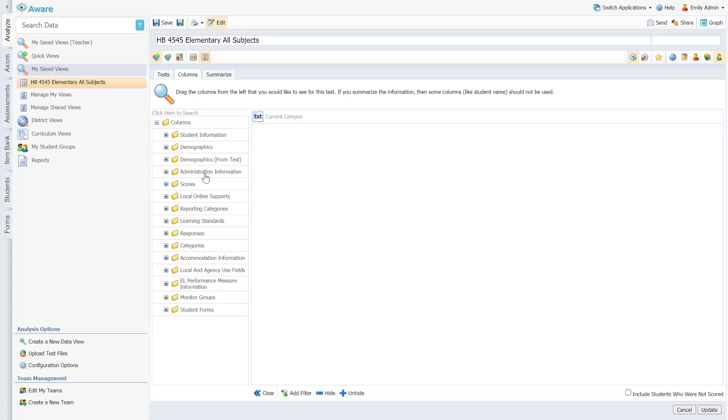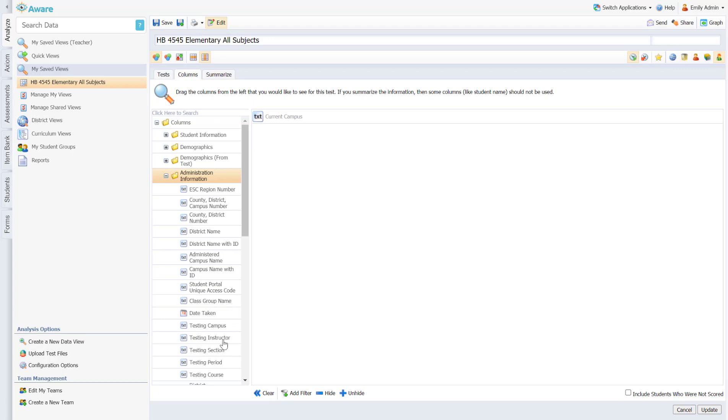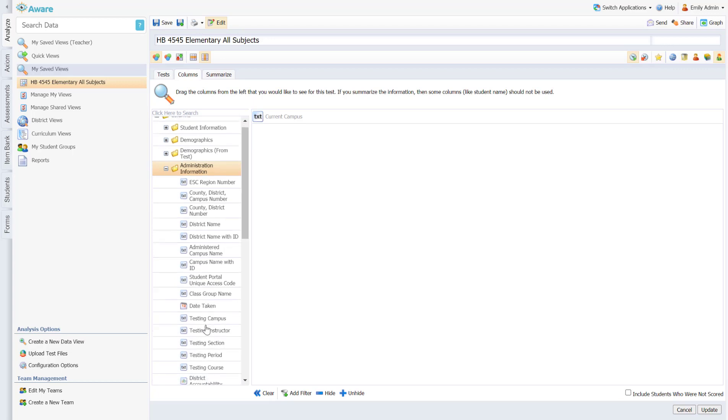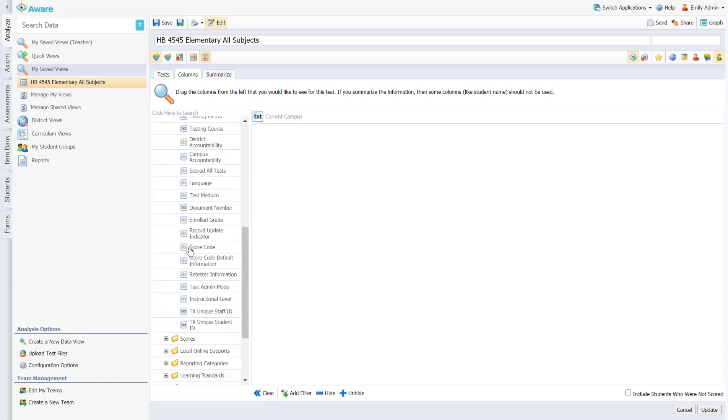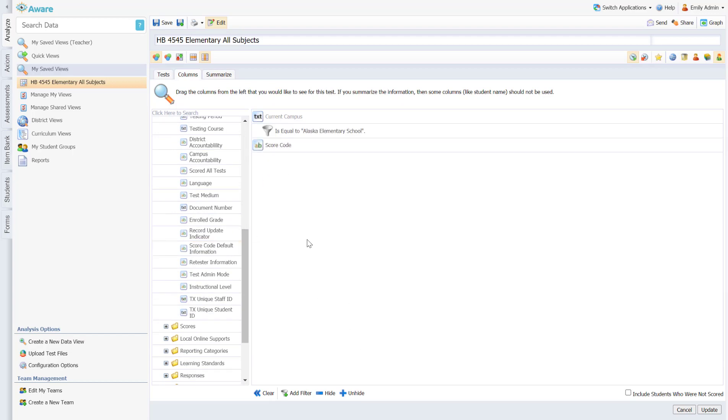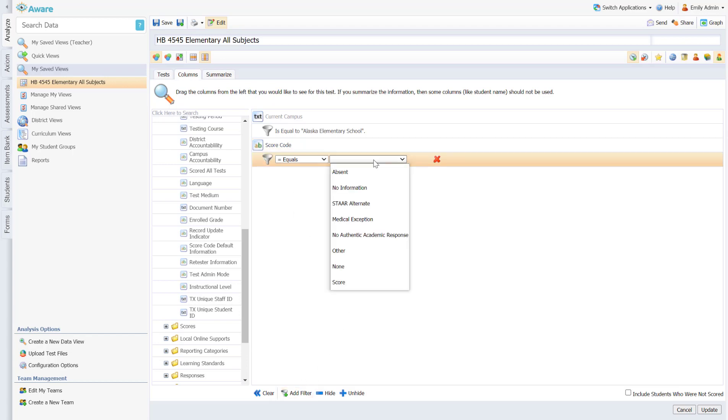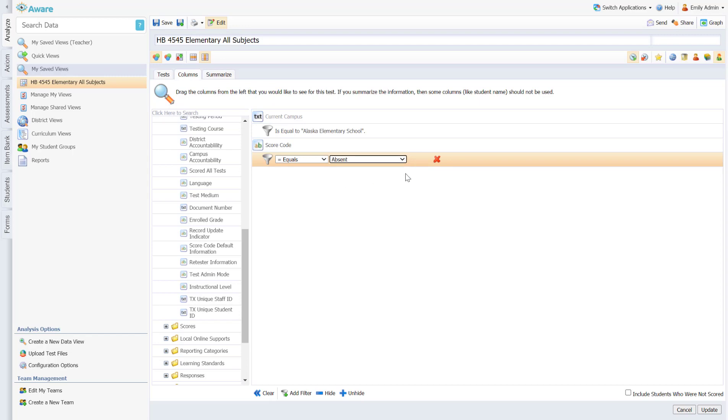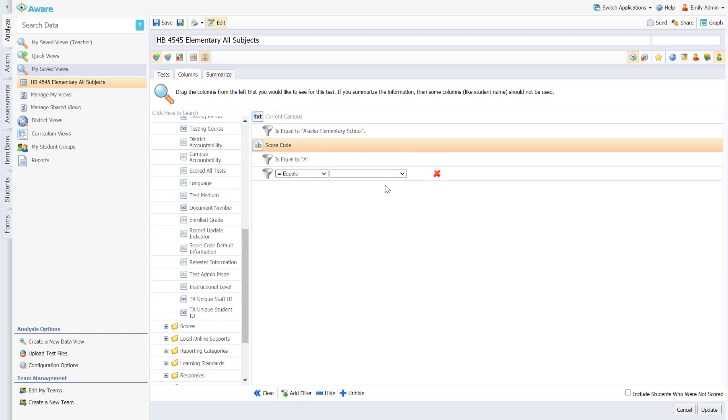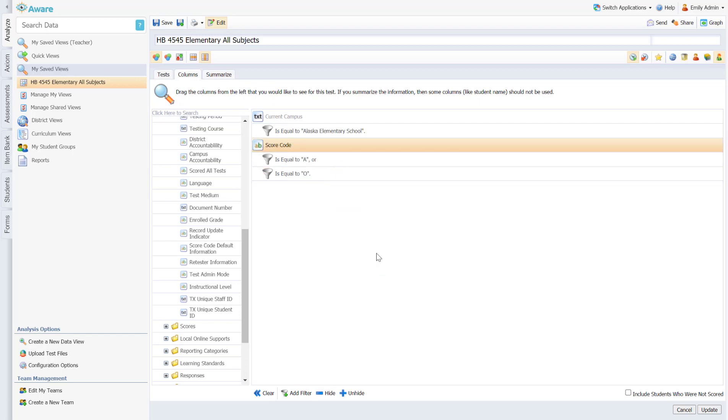So in order to get that information I can go under columns to the folder that says administration information. As I scroll down toward the bottom there is a field that's called score code. I could pull in score code and I'm going to show you real quick you can add a filter to score code once you have identified qualifying areas for your school or your district. And from what I have seen in other district sites, the score code of absent or the score code of other will pull in students that did not take a test on that particular day, so we do not have testing information for them.